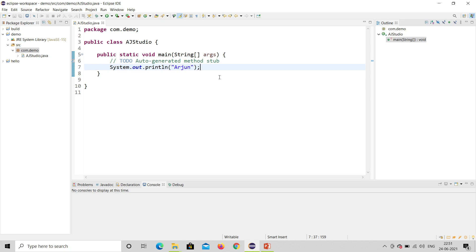Hello, welcome to my channel AJ Studio. Today we are going to discuss a program on threading in Java — what is the use of threading — and we are going to demonstrate it. So let's write a program.